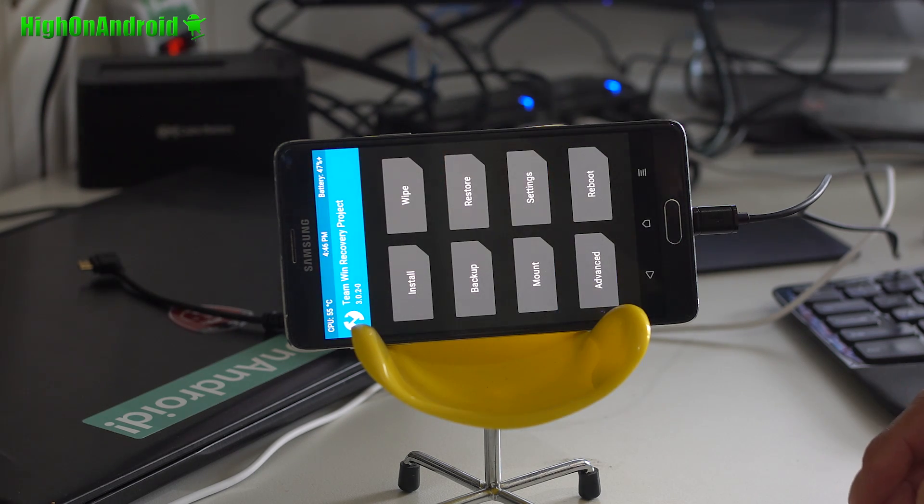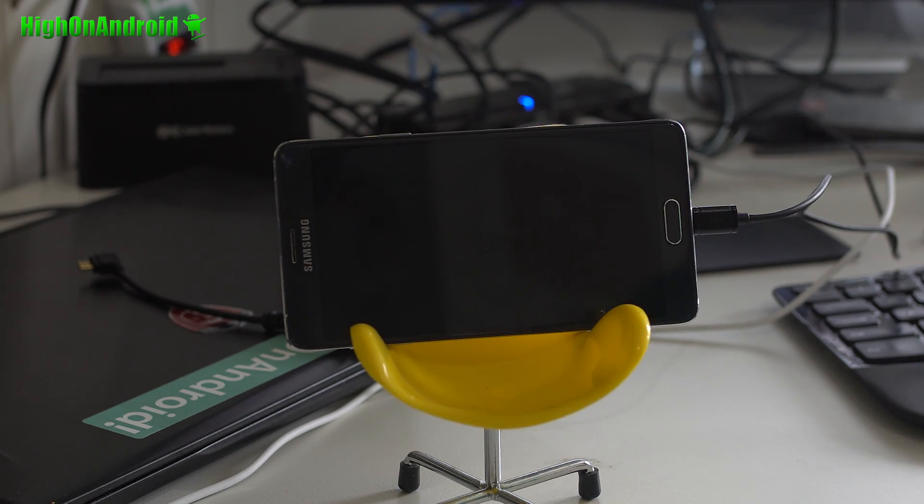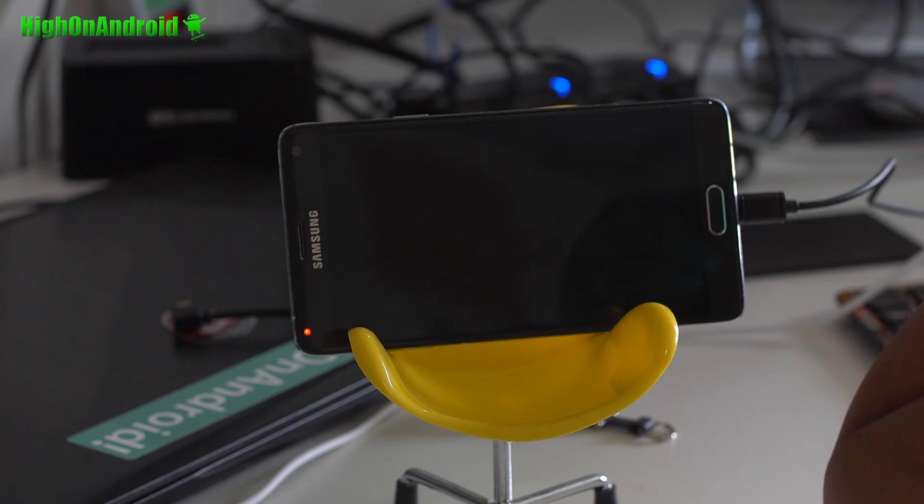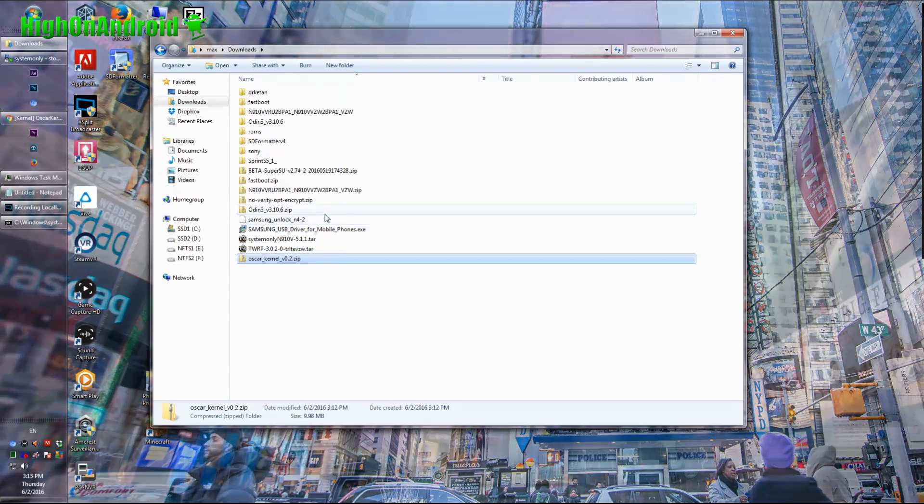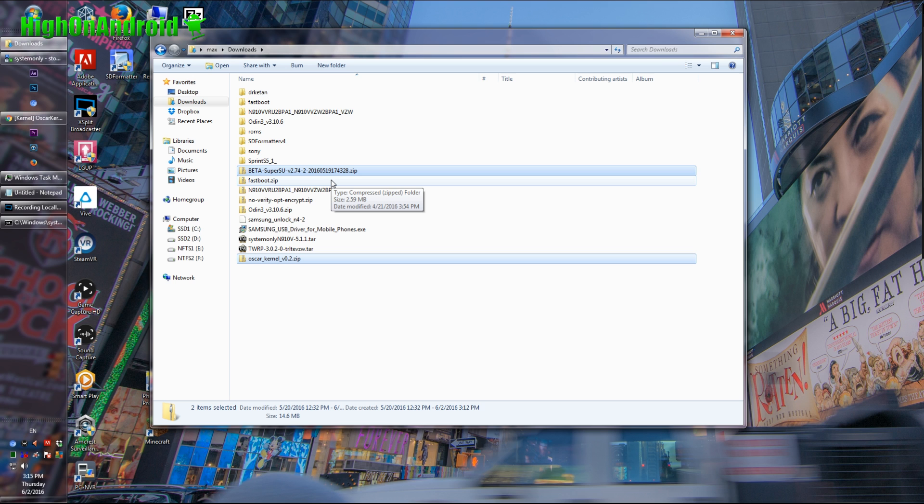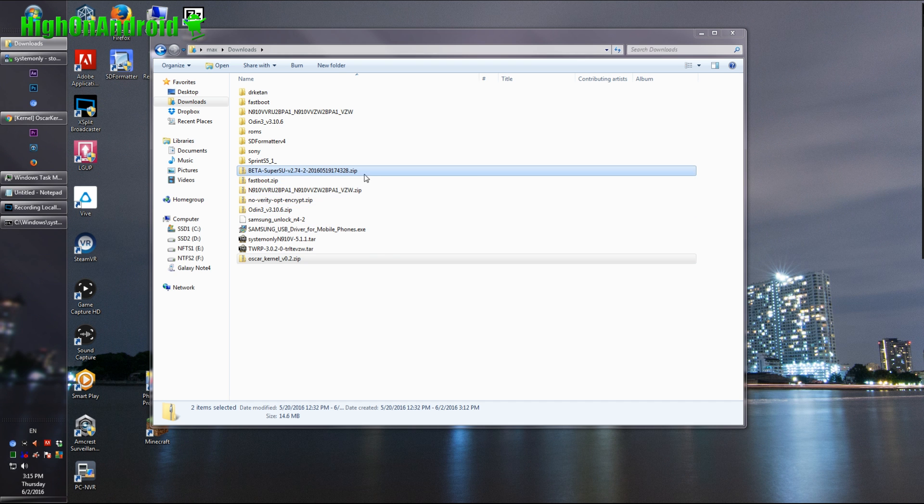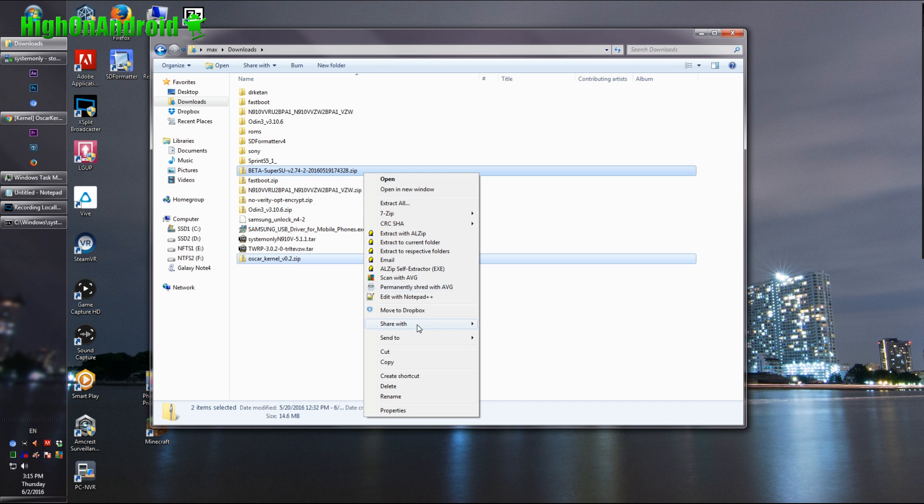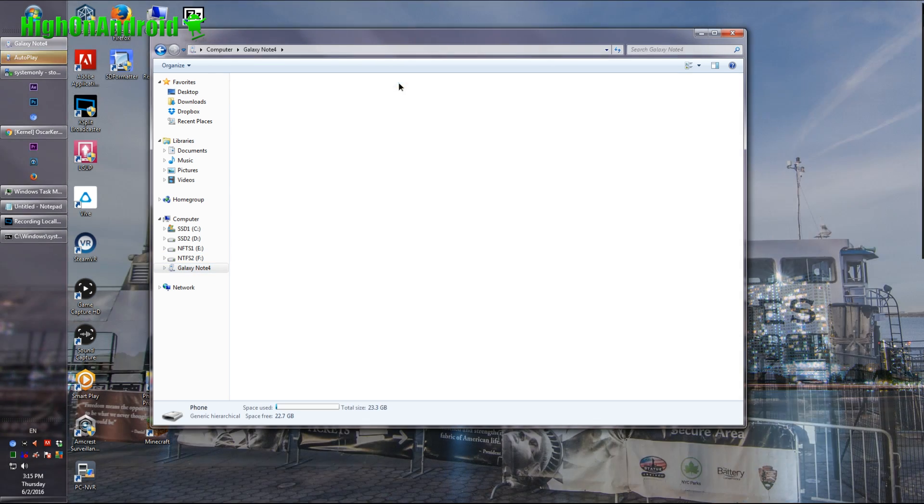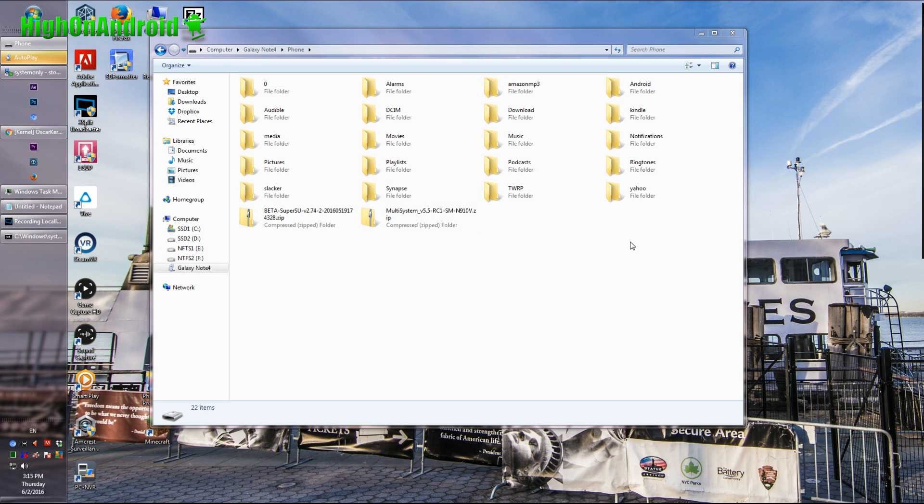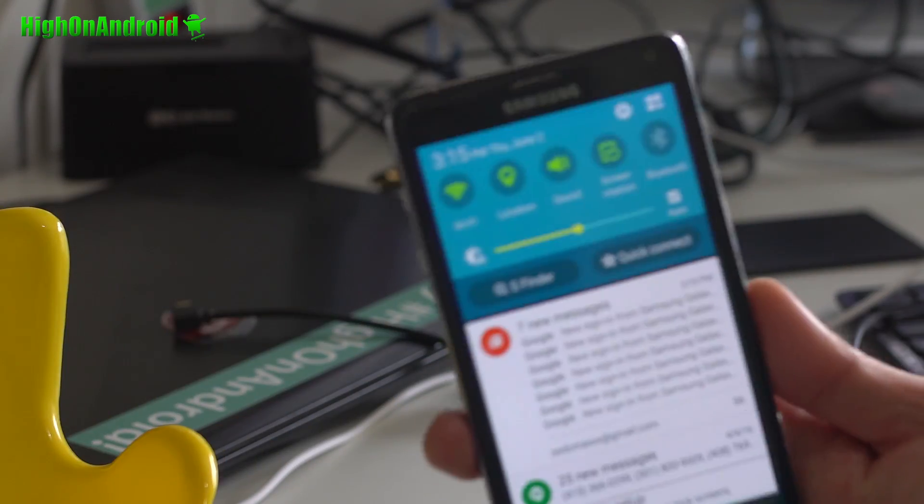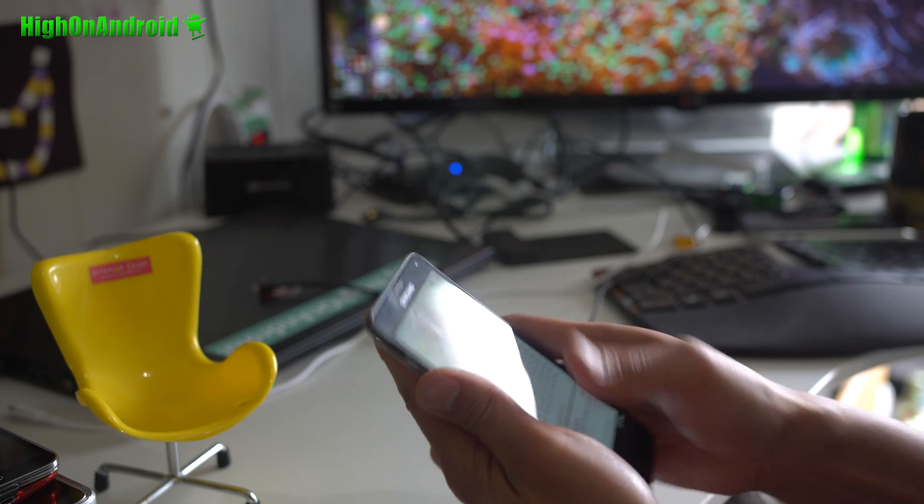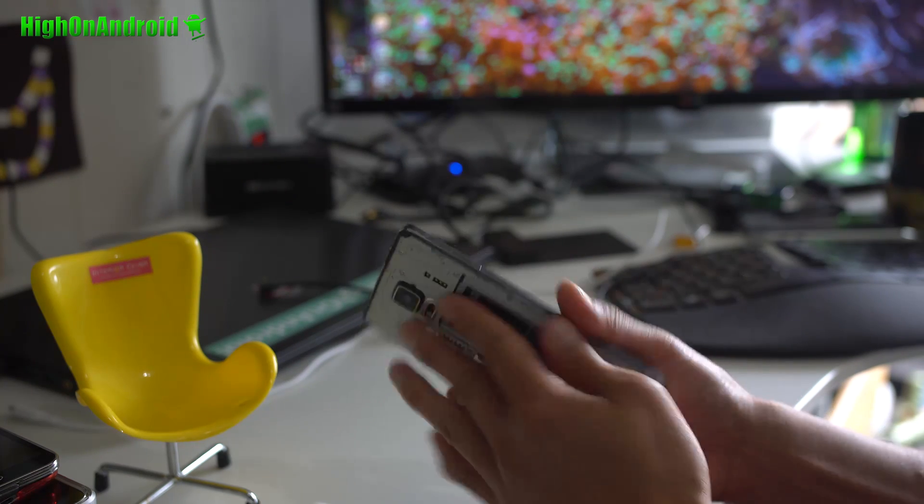You will come back to TWRP. Go ahead and simply reboot system. At this point, if you don't want root or you're installing another custom ROM, you can go ahead and straight up and do it. Or if you want to root stock 5.1.1, you will need a custom kernel and also SuperSU. So copy over Beta SuperSU and Oscar kernel to your phone. I'm going to go ahead and copy over Beta SuperSU and Oscar kernel to my phone. And then now let's go to our phone and we can do the rest on our phone here.